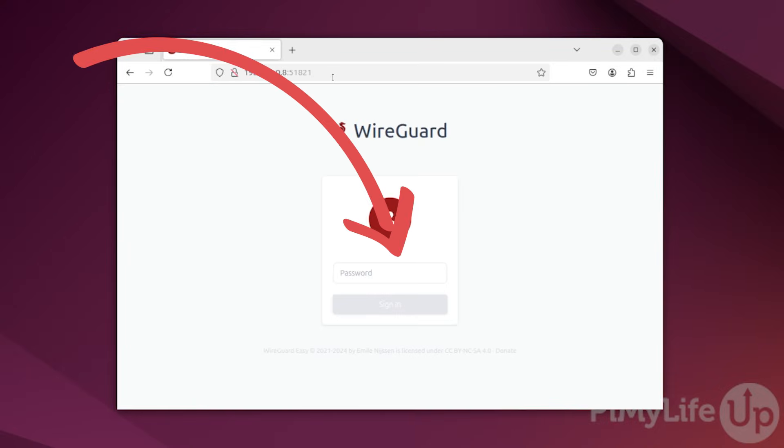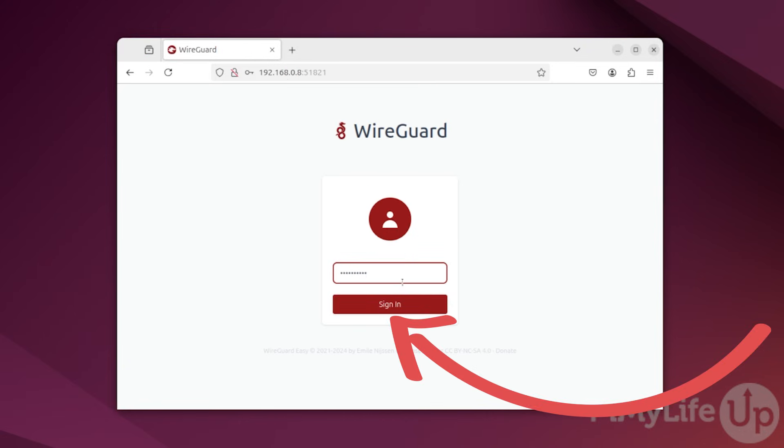If everything has worked perfectly, you should now have access to the WGEasy web interface. Use the password field here to type in the password you set when writing the docker compose file. With the password entered, click the sign in button.